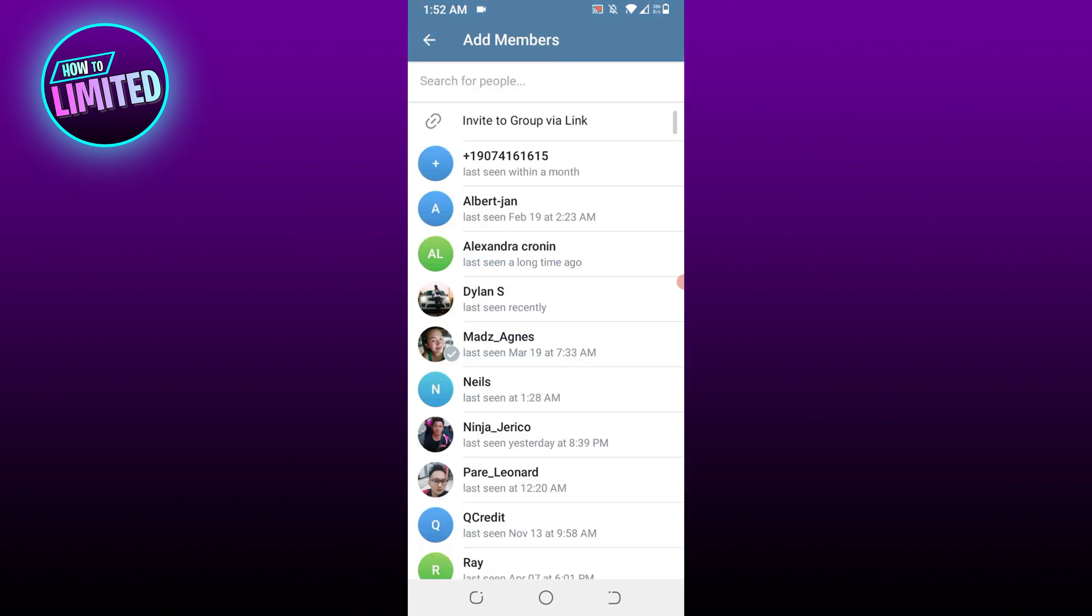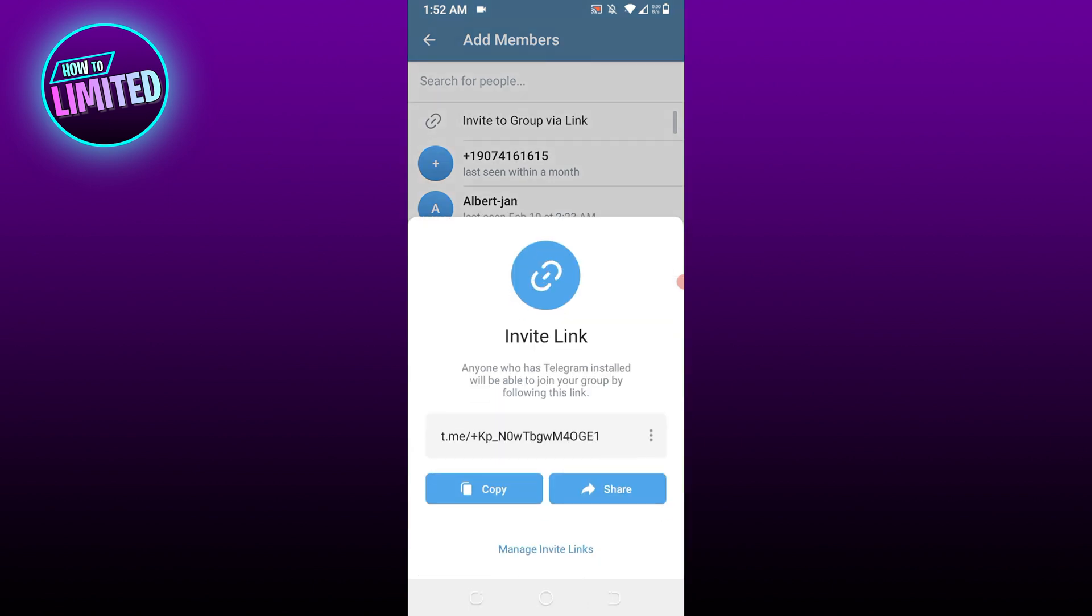In the next step, tap on Invite Group via Link at the top. Now the link to join your Telegram group will be visible to you. You can either copy the link by tapping on it or by tapping on the Copy option.